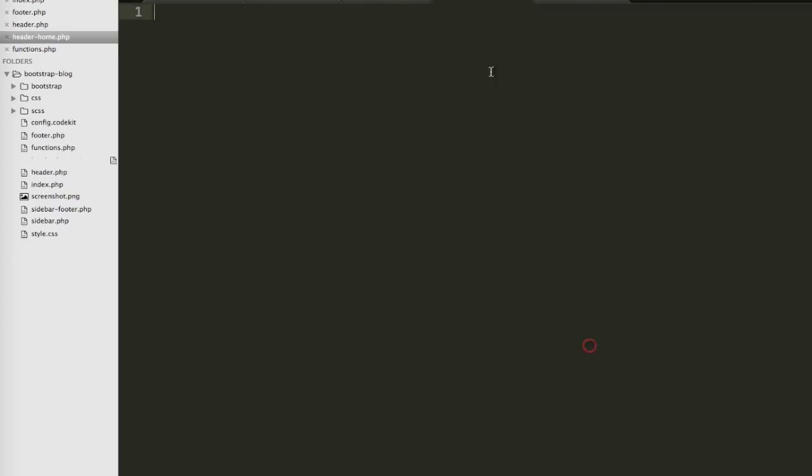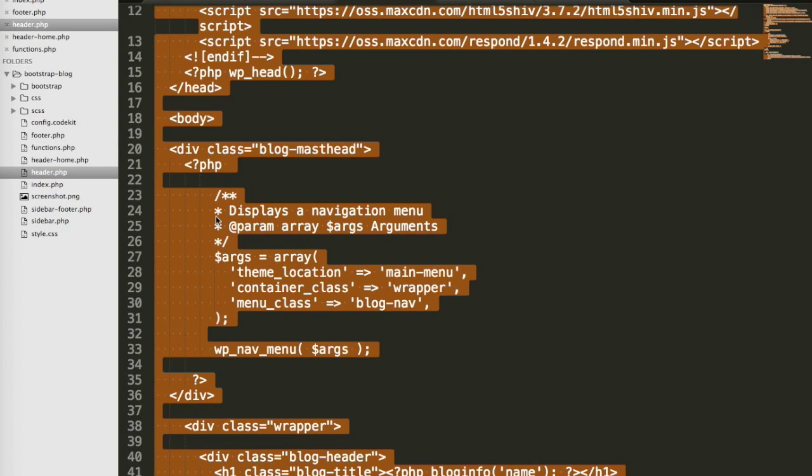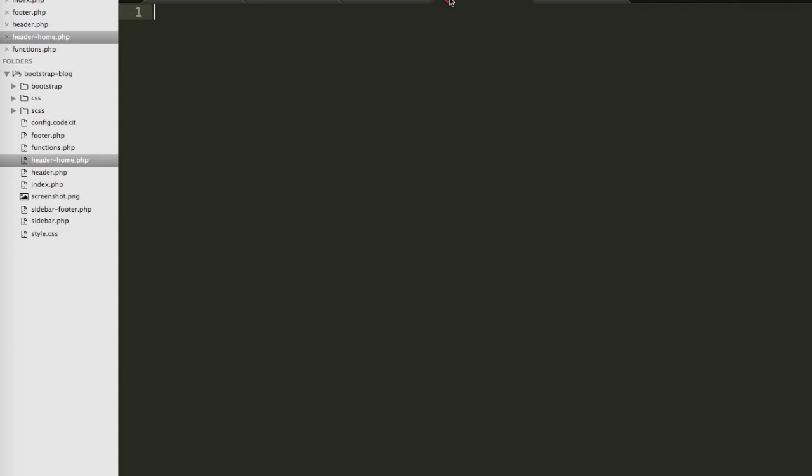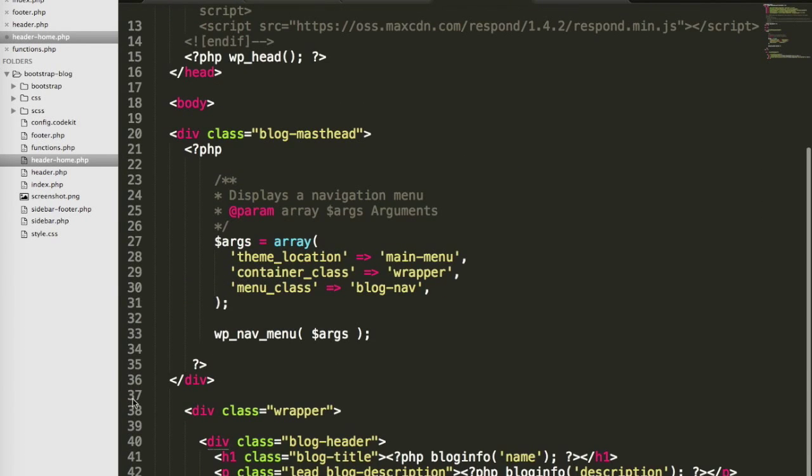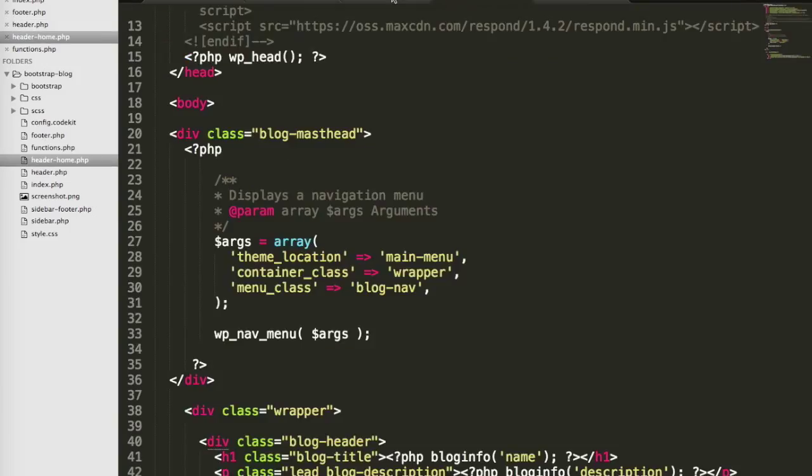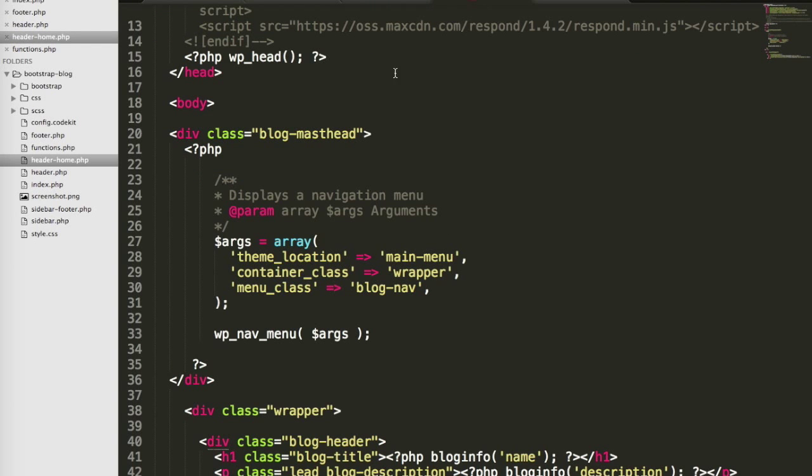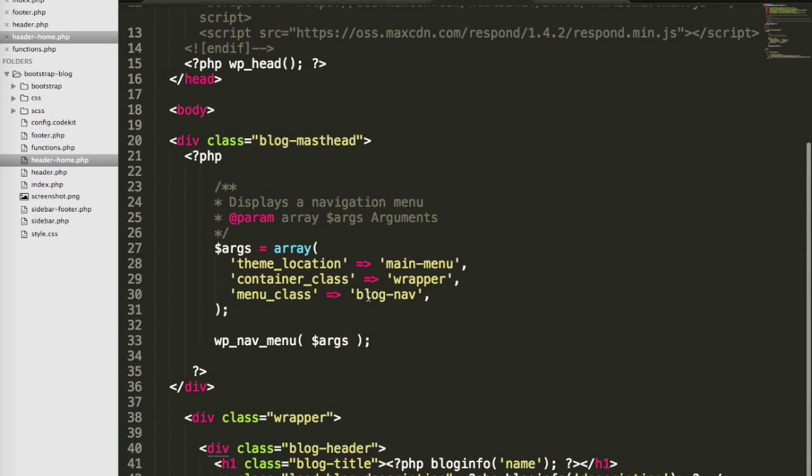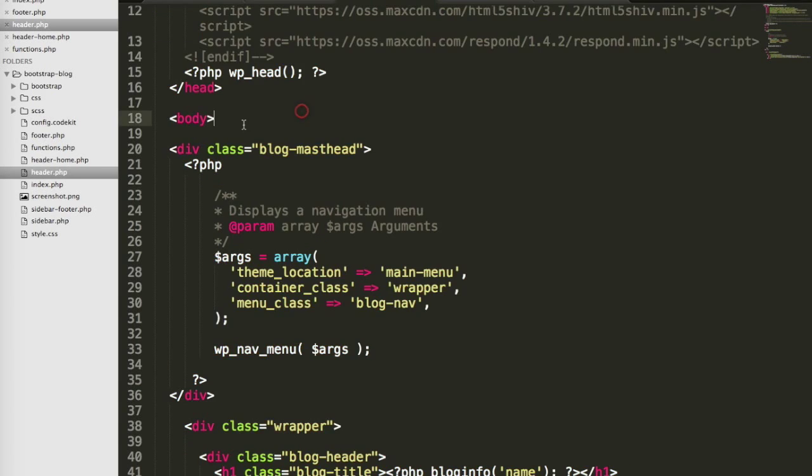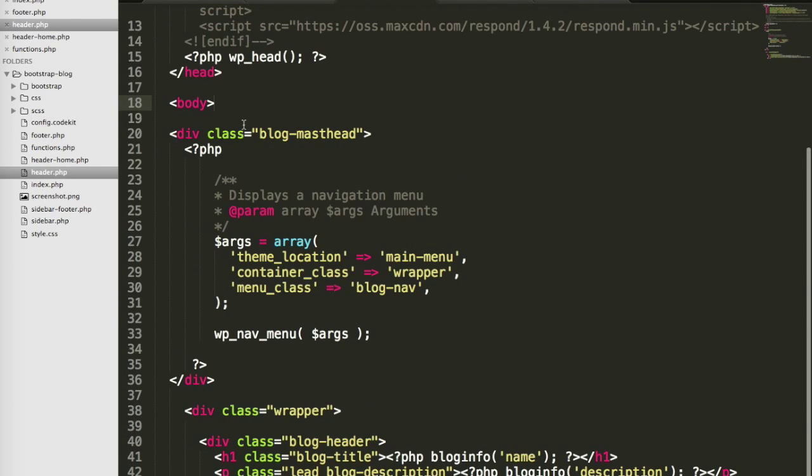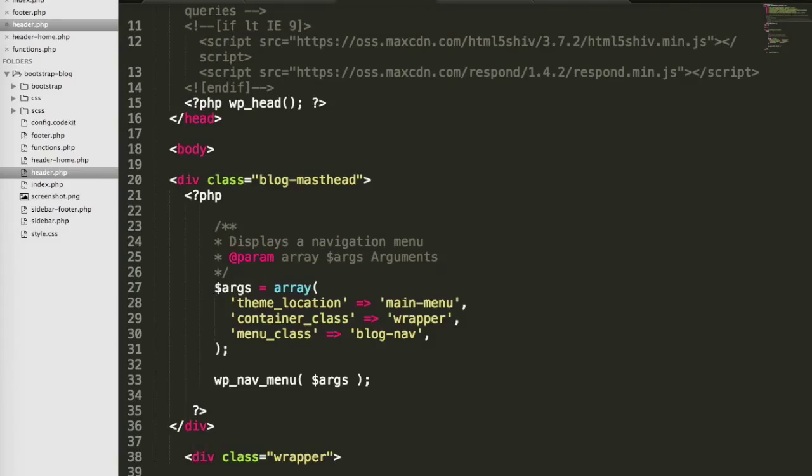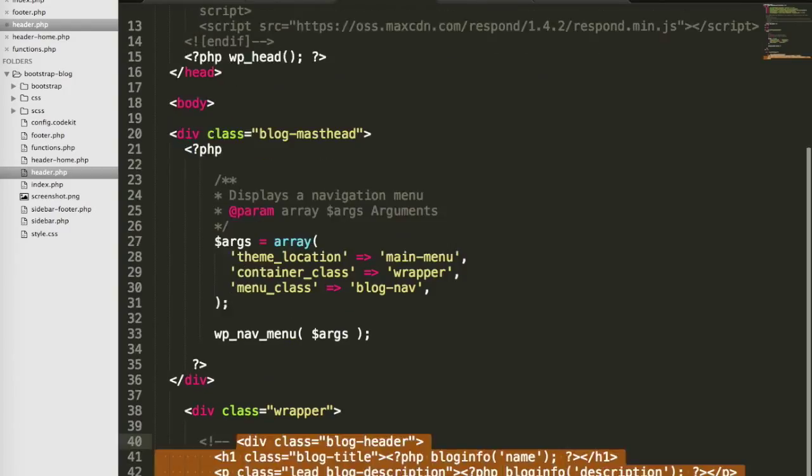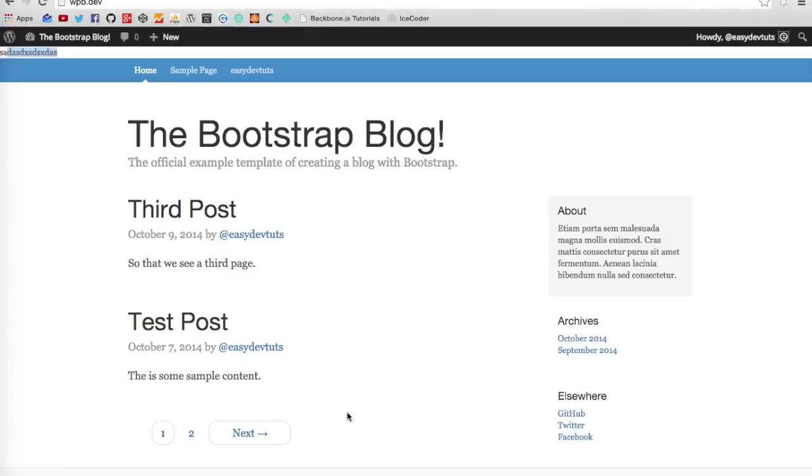So let's save that. For the most part, this is going to be exactly the same as the code here in our header.php file. So I'm just going to copy everything here and paste it to header-home. In the default header file, what I'll do is I'll just remove the blog header code. Actually, I'll just comment it out because I just want to show for now.